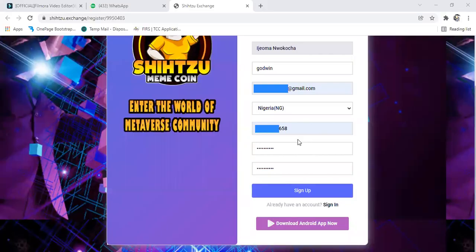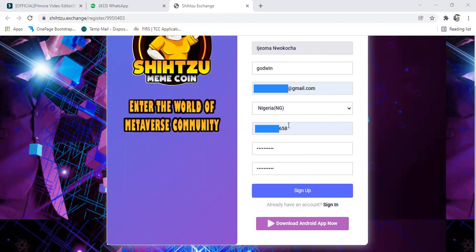And now when you fill it, it will be like this. You see your sponsor name will be showing up there, your name and everything, your phone number. Nigeria 070080, your full phone number, just put it there. Then you click sign up, click sign up.